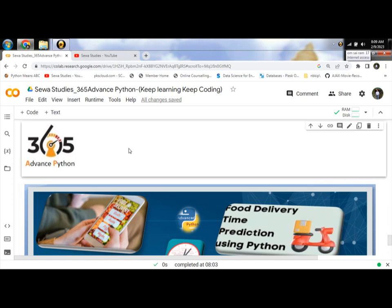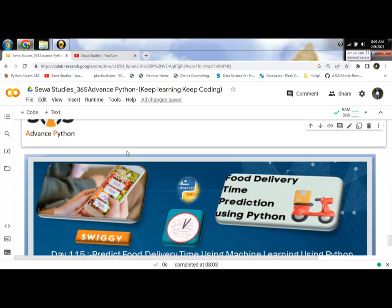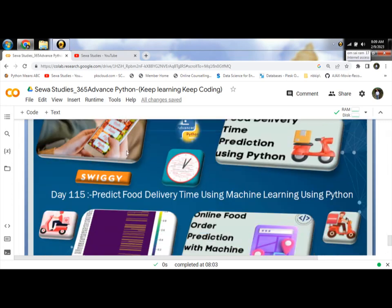Hello Programmers! Today we will discuss and learn about predicting analysis with help of Python and using machine learning for in-time delivery and predict food delivery time using machine learning using Python.